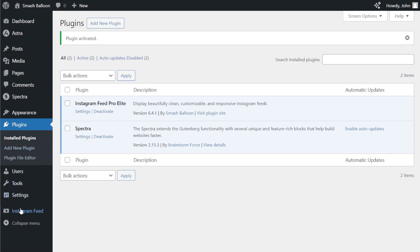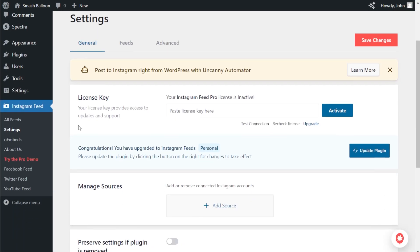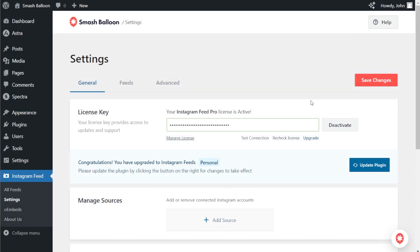To get started, on the left-hand side you'll now see Instagram Feed. Hover over and click on settings. Over here, beside license key, we can paste the license key from our SmashBalloon account. After that, click activate. Our license key has now been activated.